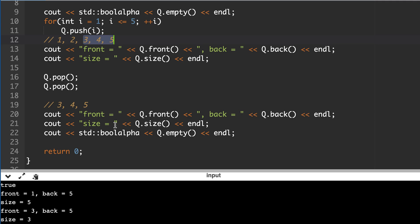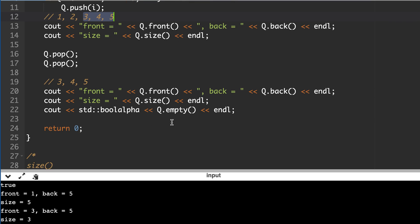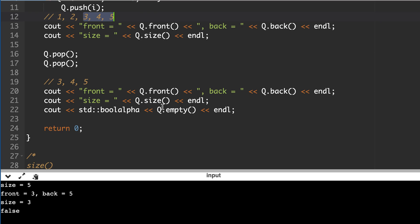And then if we print is empty then it says false because it's not empty. So I hope you understood this container. It's very useful, it's used a lot in breadth first search problems.